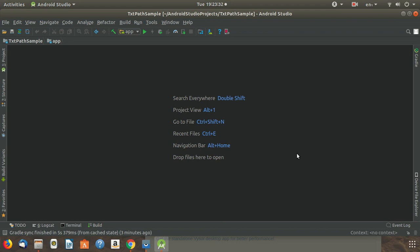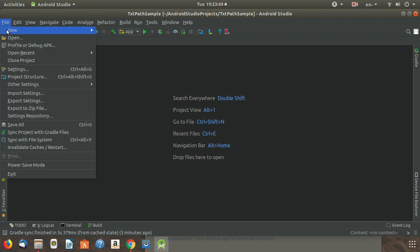What's up guys! Today I will show you how to run your apps over your network on Android Studio - the simplest way. To get started, we need to close Android Studio.